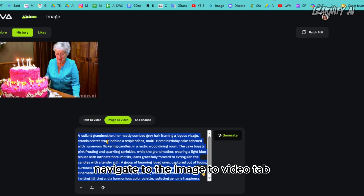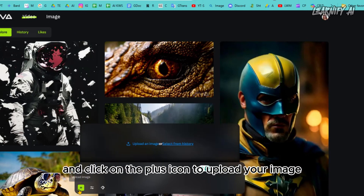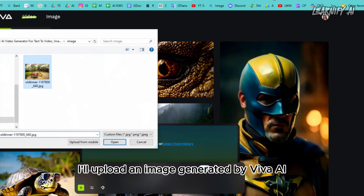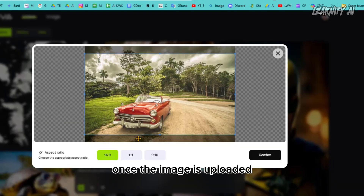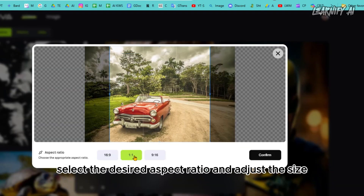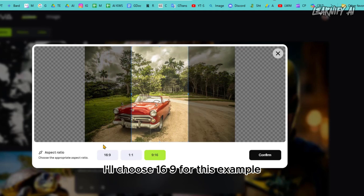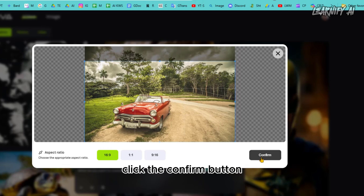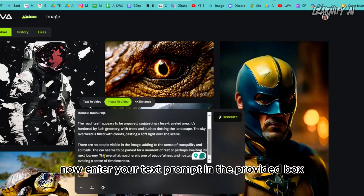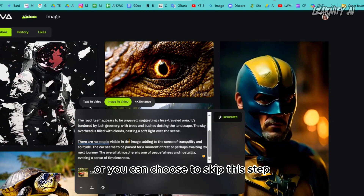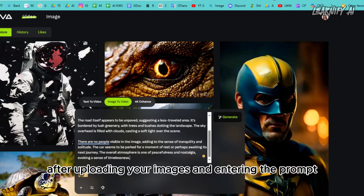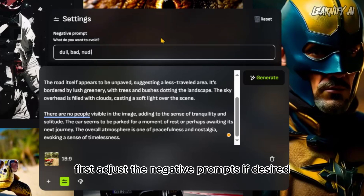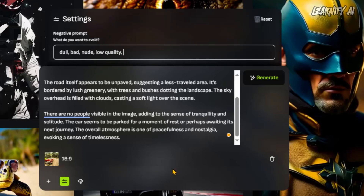Now let's move on to image-to-video. Navigate to the image-to-video tab and click the plus icon to upload your image. For this demonstration I'll upload an image generated by Viva AI. Once the image is uploaded, select the desired aspect ratio and adjust the size — I'll choose 16:9. After setting the image size, click Confirm. Now enter your text prompt in the provided box, or you can choose to skip this step.